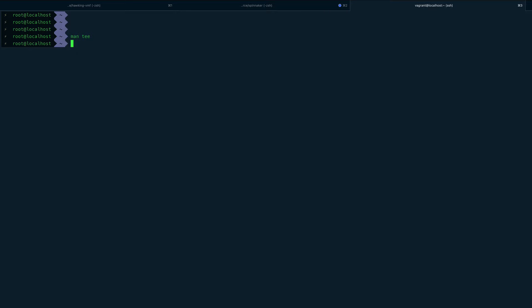So if I do something like echo and I want to say hello world, very cliché, but echo will only put this on standard output. But what if I want to put this on standard output and in a file as well?